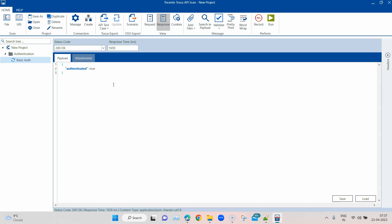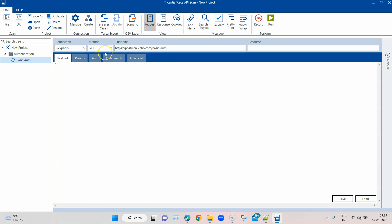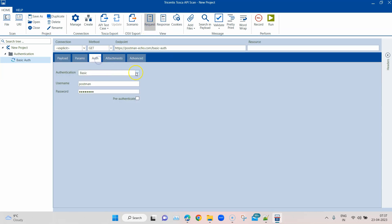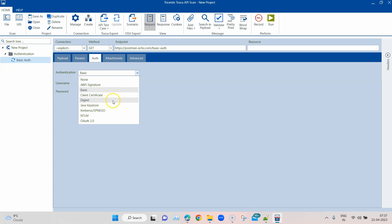In the next session I'm going to also show you how you can use another authentication type, which is the digest authentication. So that's all for this session. Hope it was useful and you learned something new. In the next session, as I said, I will be talking about another authentication type which is digest authentication.